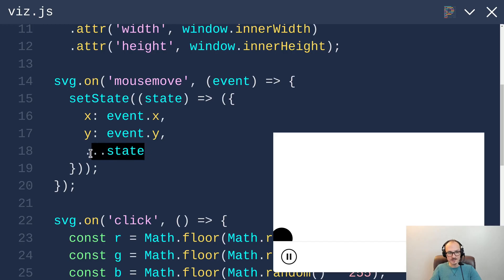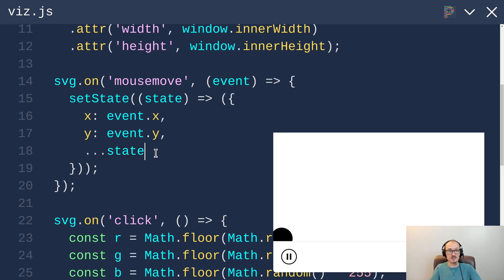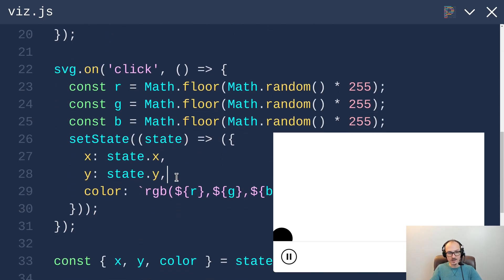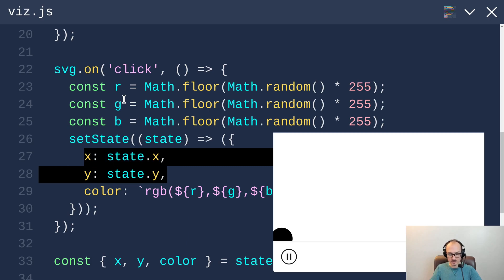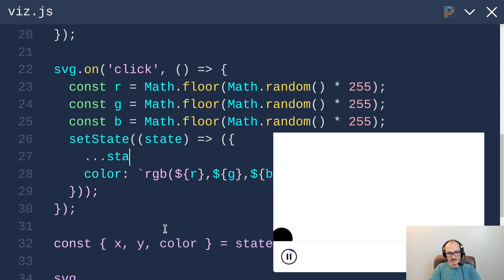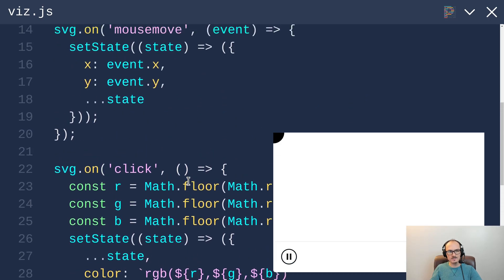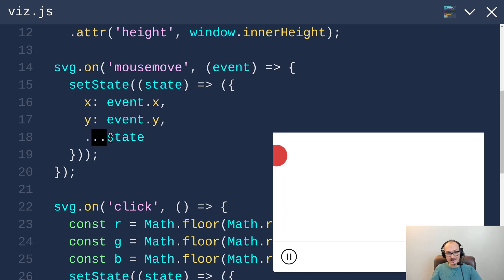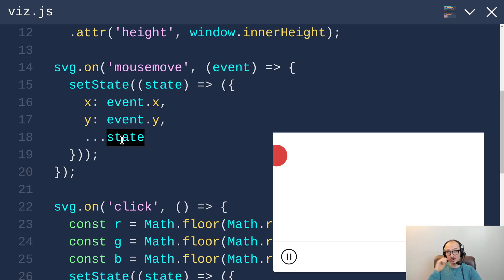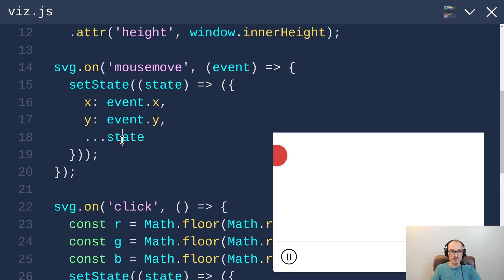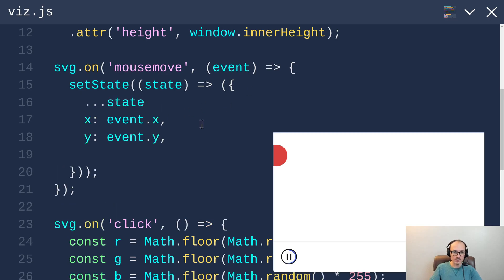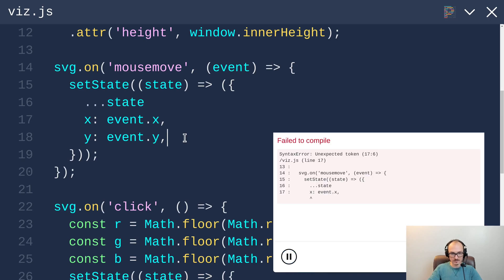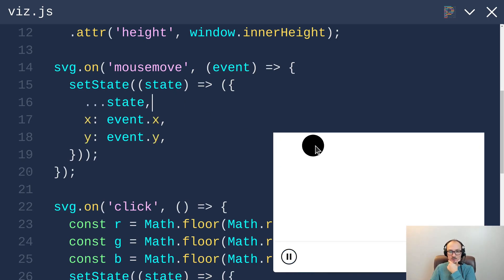In this case we use it to copy over the color property of the state and whatever other properties may be introduced in the future. Now when we click we can do the same to copy over x and y. So instead of explicitly copying over state.x and state.y, we can just say dot dot dot state like this. And I think the order might matter. Yeah, see? What happens here is that I'm moving the mouse but it's not following. This is because the dot dot dot state comes after x and y, so what that does is it takes actually the old version of x and y and overwrites the new x and y. So what we need to do is put the dot dot dot state first, like this. Now, we move the mouse, we click it to change color, and everything works properly. Alright! Sweet! Alright!